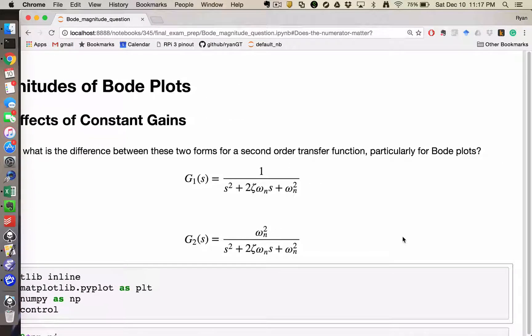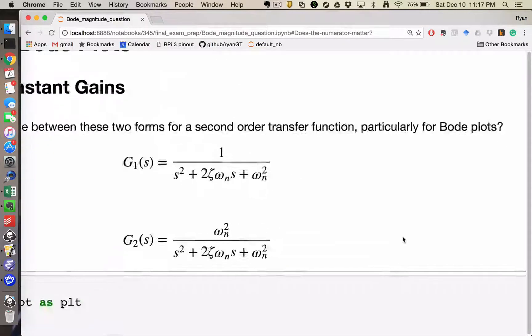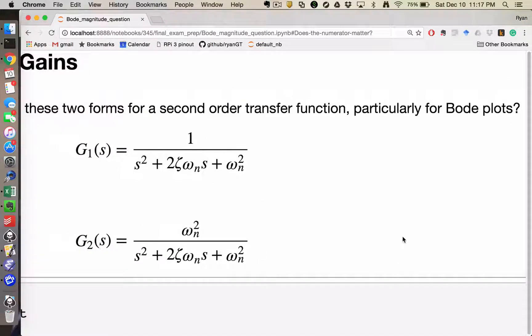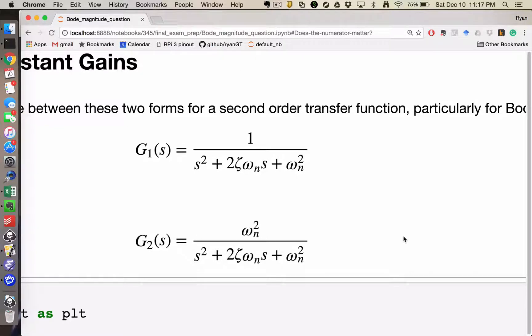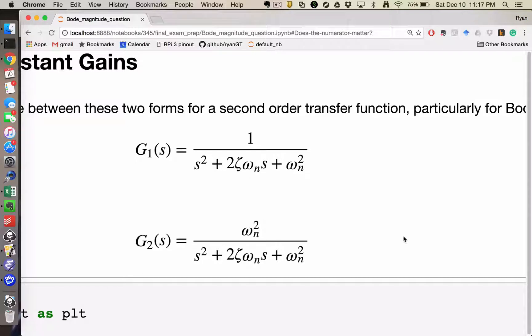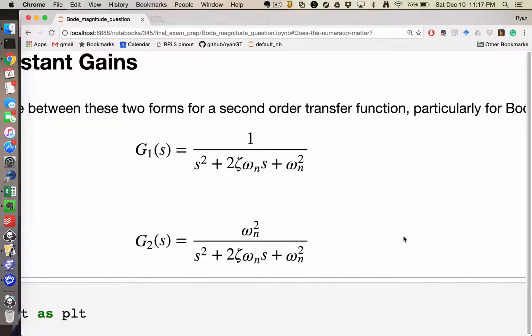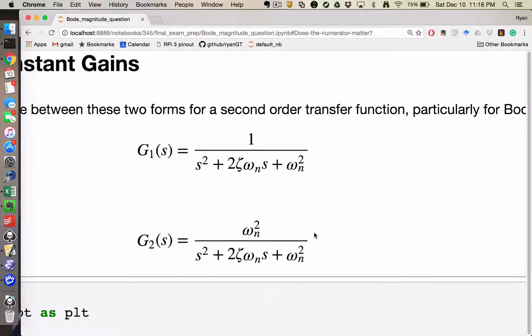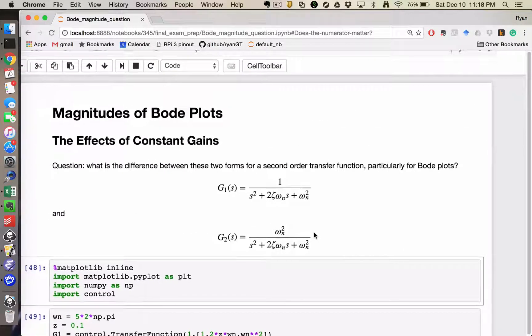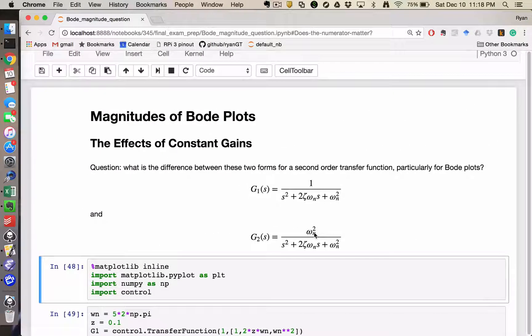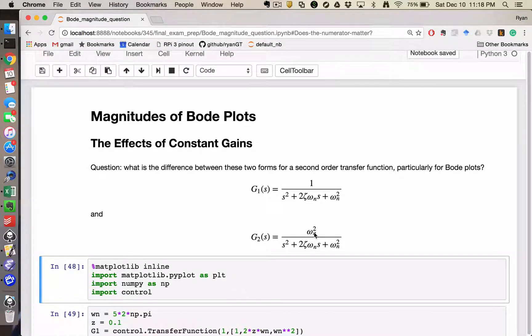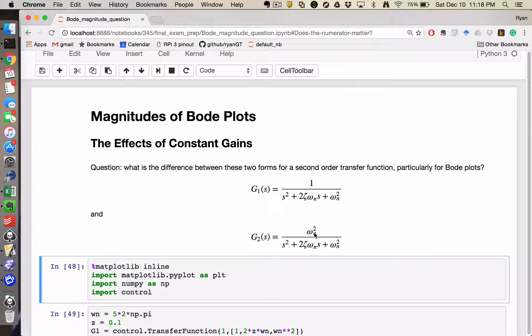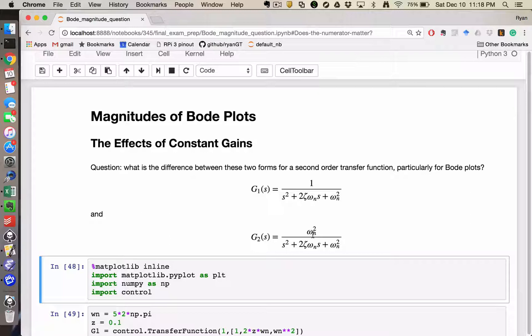I had a student ask me a couple of weeks ago about the difference between these two forms. G1 is 1 over S squared plus 2 zeta omega n s plus omega n squared, and G2 is omega n squared over S squared plus 2 zeta omega n s plus omega n squared. The only difference being omega n squared in the numerator, and basically asking why is that significant or important on how it affects Bode plots in particular.